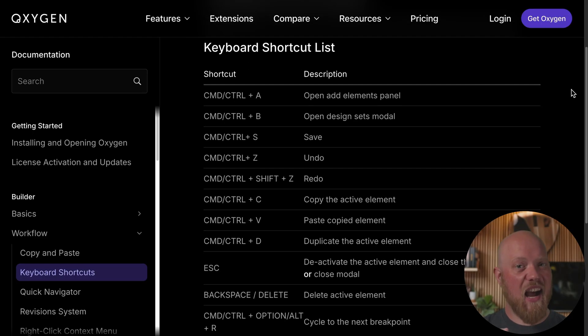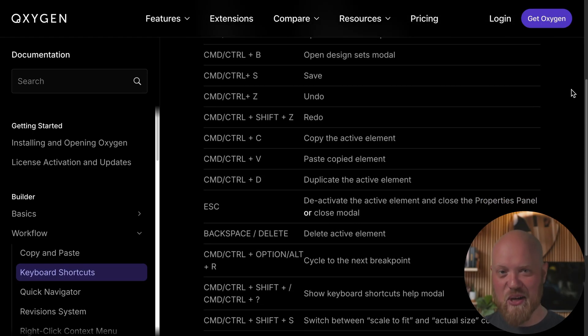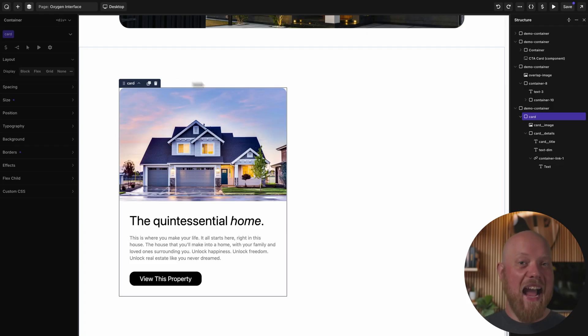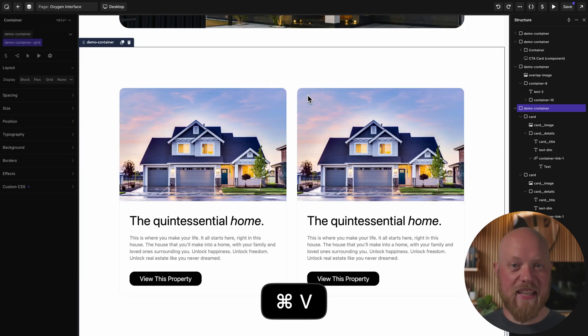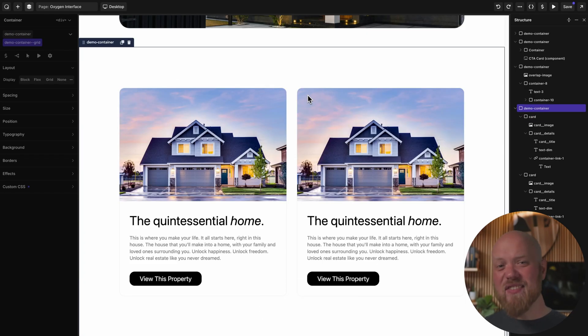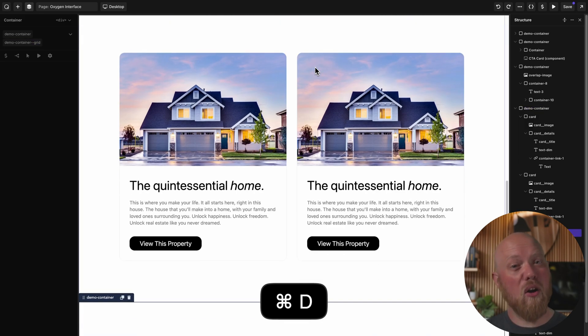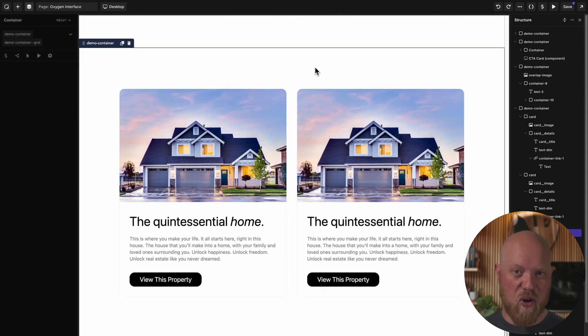No pro-level tool would be complete without comprehensive keyboard shortcuts, and Oxygen is no exception. Adding elements, deleting, duplicating, and even cycling through breakpoints are all just a keystroke away.